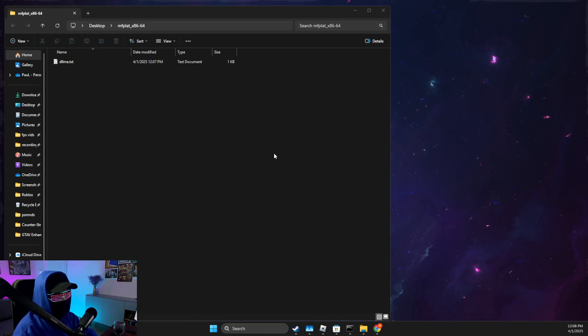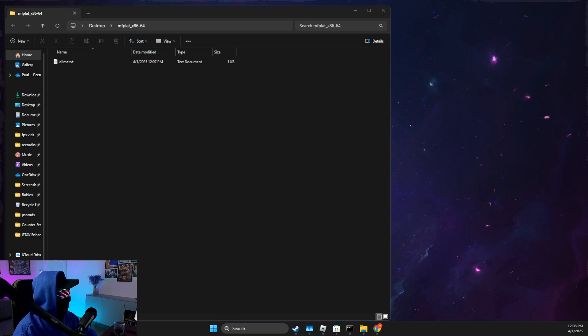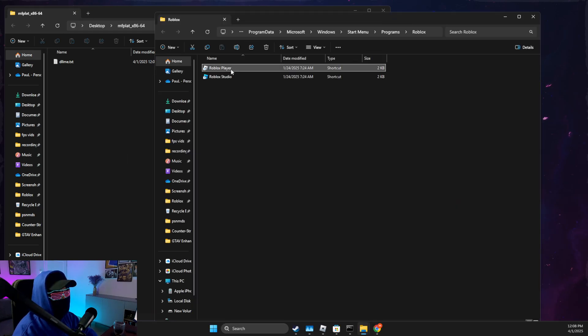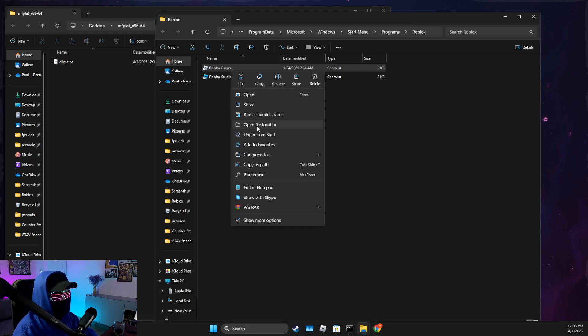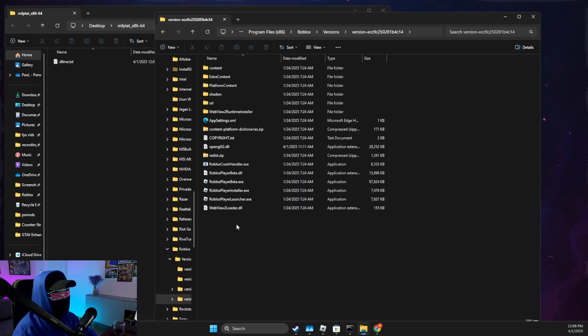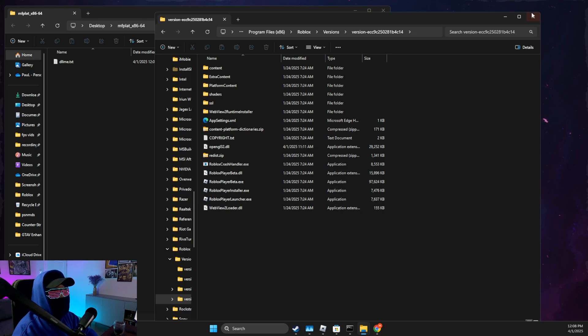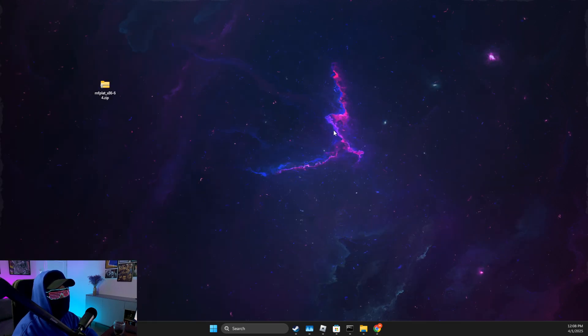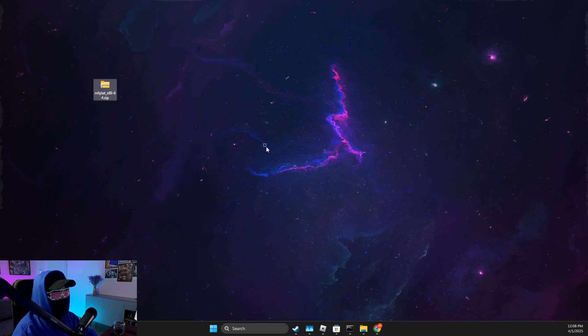Then you can close this. Look for search, look for Roblox Player, right-click on it, open file location, and then on Roblox Player again, open file location here. And then add that DLL file as well here.